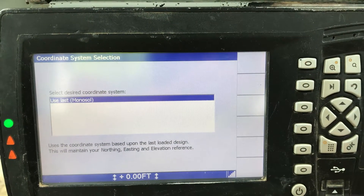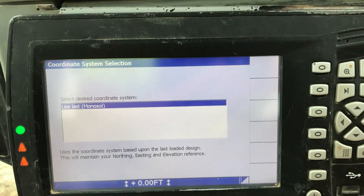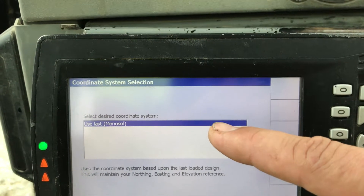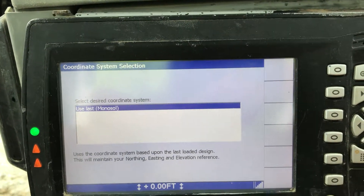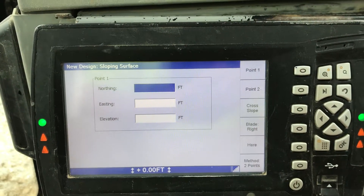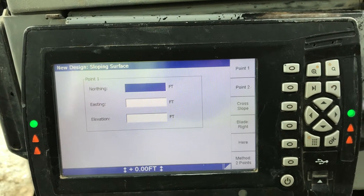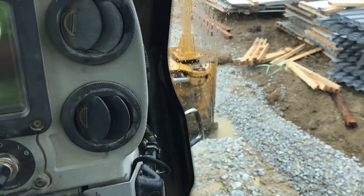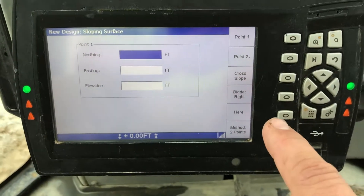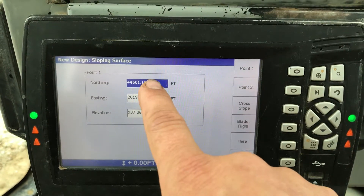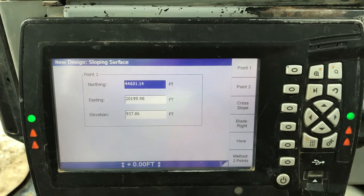It's going to ask us to select the desired coordinate system and will say Use Last. Monosol is the job I'm currently working on, so I'm going to click OK. Now, as you'll recall, we put our blade tip focus on the right side — this is going to be where we want our swale to start. I'm going to click here and you'll notice it inputs all the information for that location.